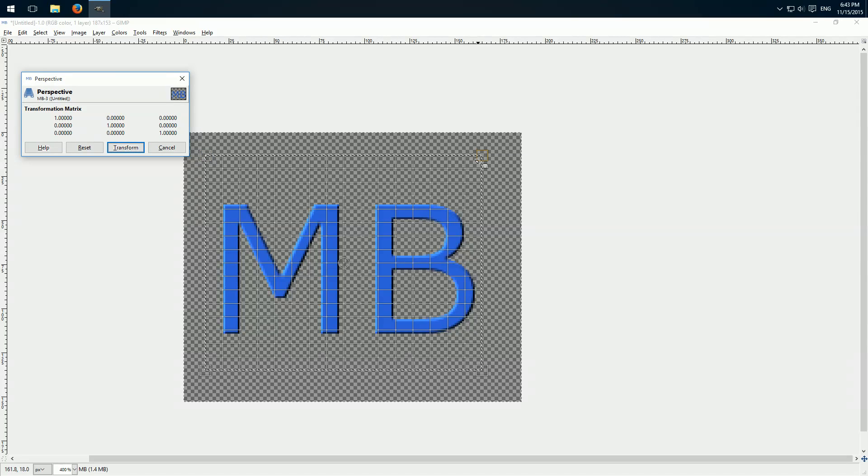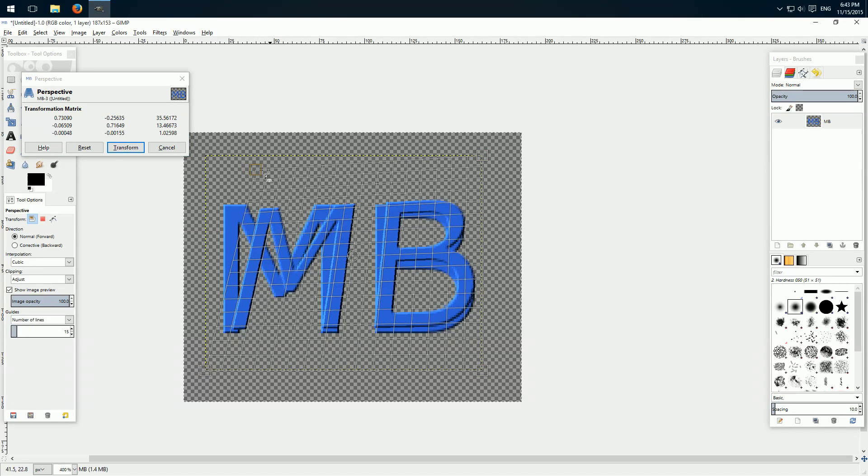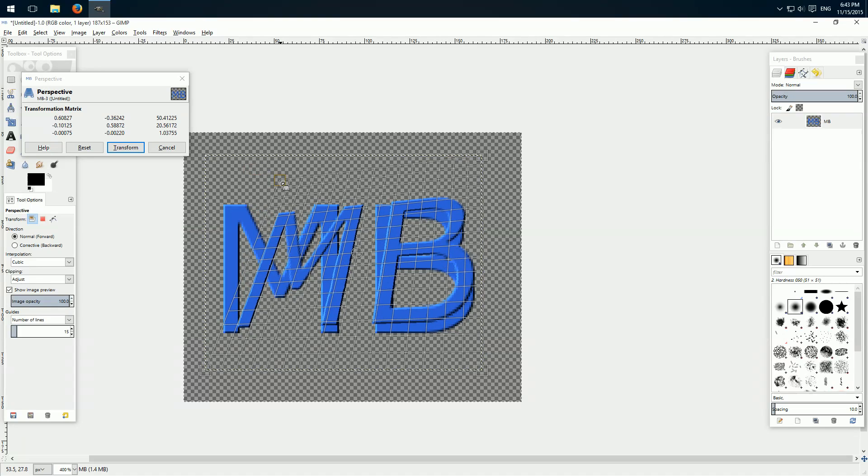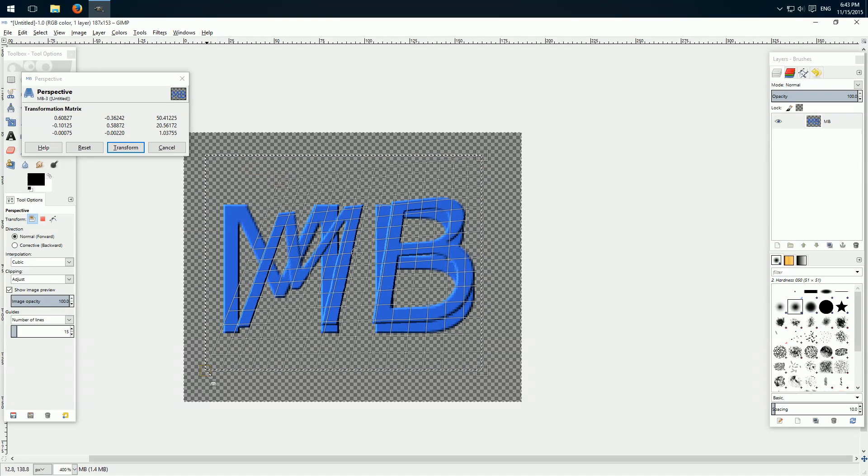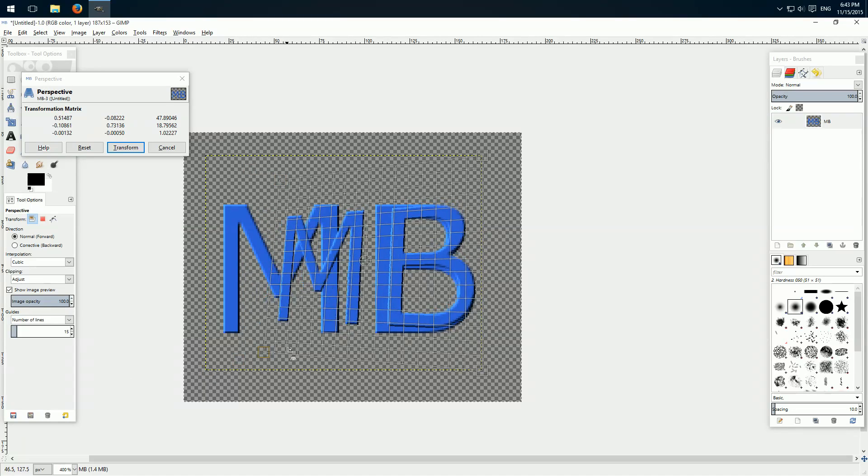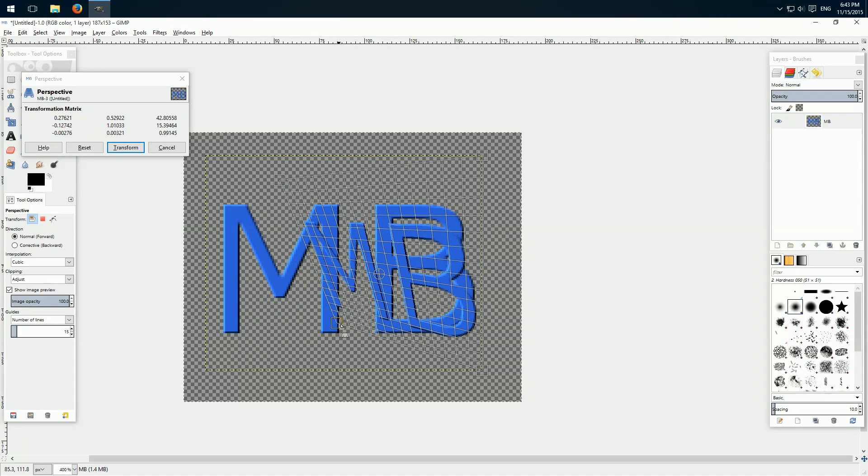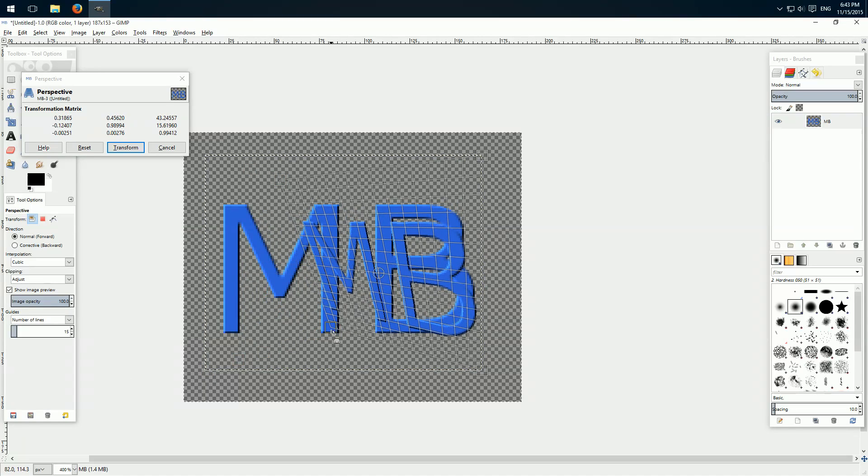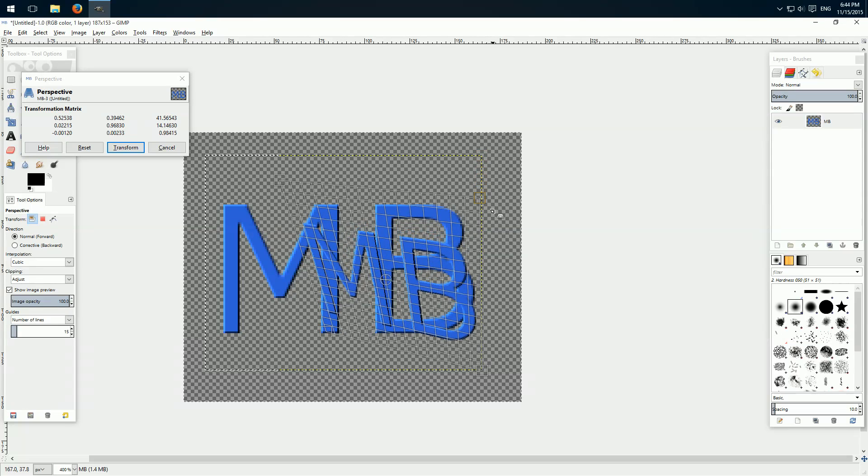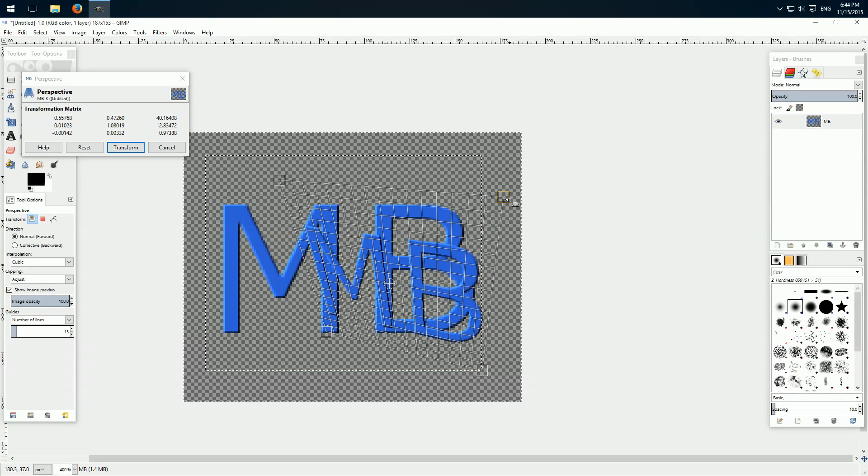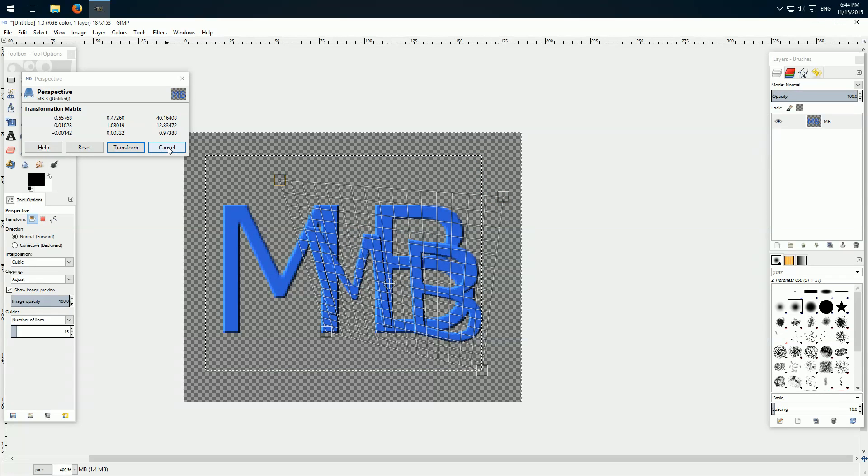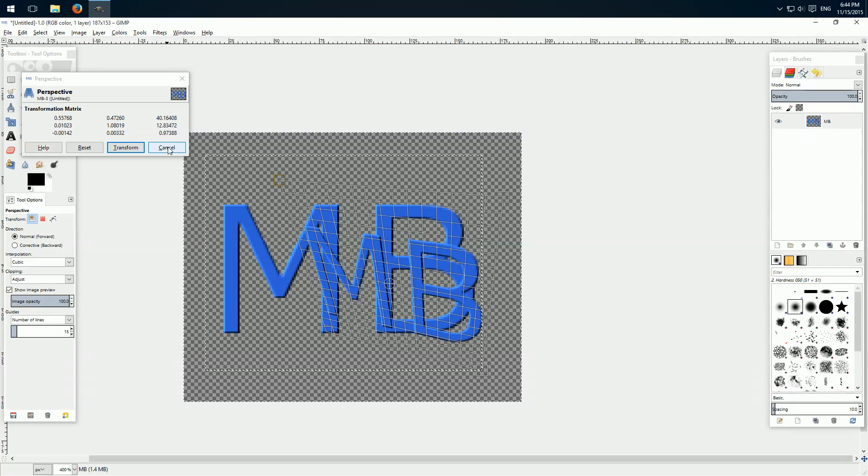Now you can drag and drop every one of these four corners and change the perspective how you want. You see we can change it in every direction. But I let it in the default front perspective so it's easier.